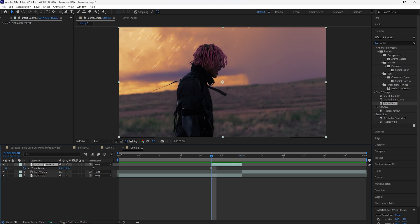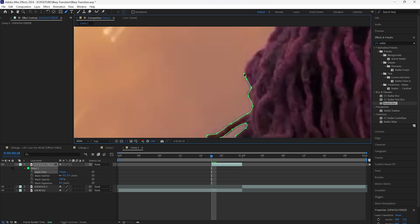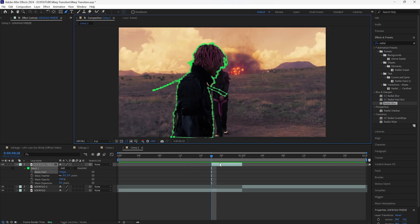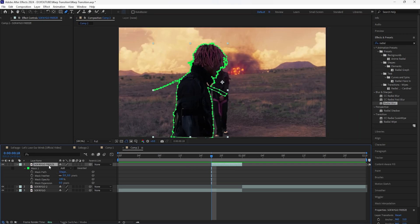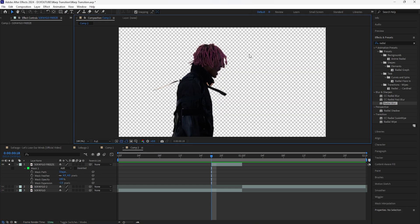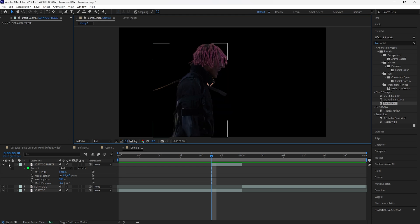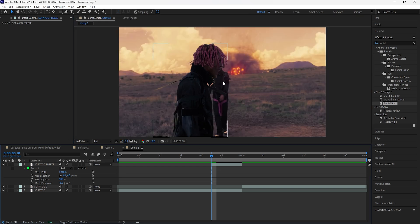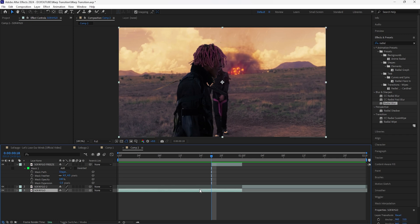With this freeze frame layer, use the pen tool to mask out your subject. After masking, click the layer and press M twice to reveal your mask. Solo this layer, increase the mask feather to four, and decrease the mask expansion to negative one — this creates smoother edges for your subject. Un-solo that layer, and now you can see the freeze frame layer at the front with the video layer in the background.